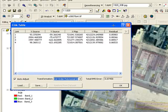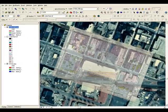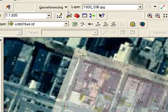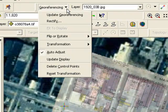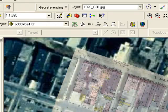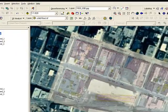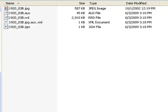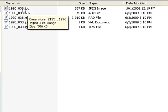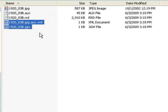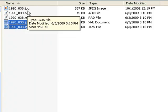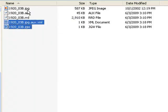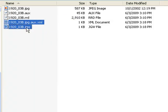So the last step here is to go ahead and make this georeferencing permanent. And if we look at the file system here, you'll notice that we have some additional files. We started with a JPEG. These two files here contain georeferencing information. So if you're going to move the JPEG, you need to move these supporting files with it so that the georeferencing information stays along with the image.